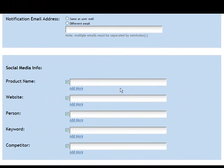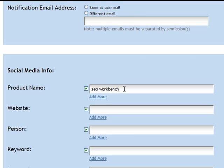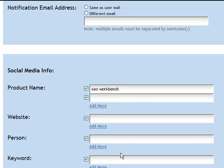Under social media info, here you can put in various different tags. For instance, in Trilido we put in product name 'SEO Workbench'. You can put in your own website — Trilido.com in this case — and you can put in people, keywords, or competitors. If you're doing this on behalf of a client, it's going to let you see if there's any visibility or activity on those various tags.